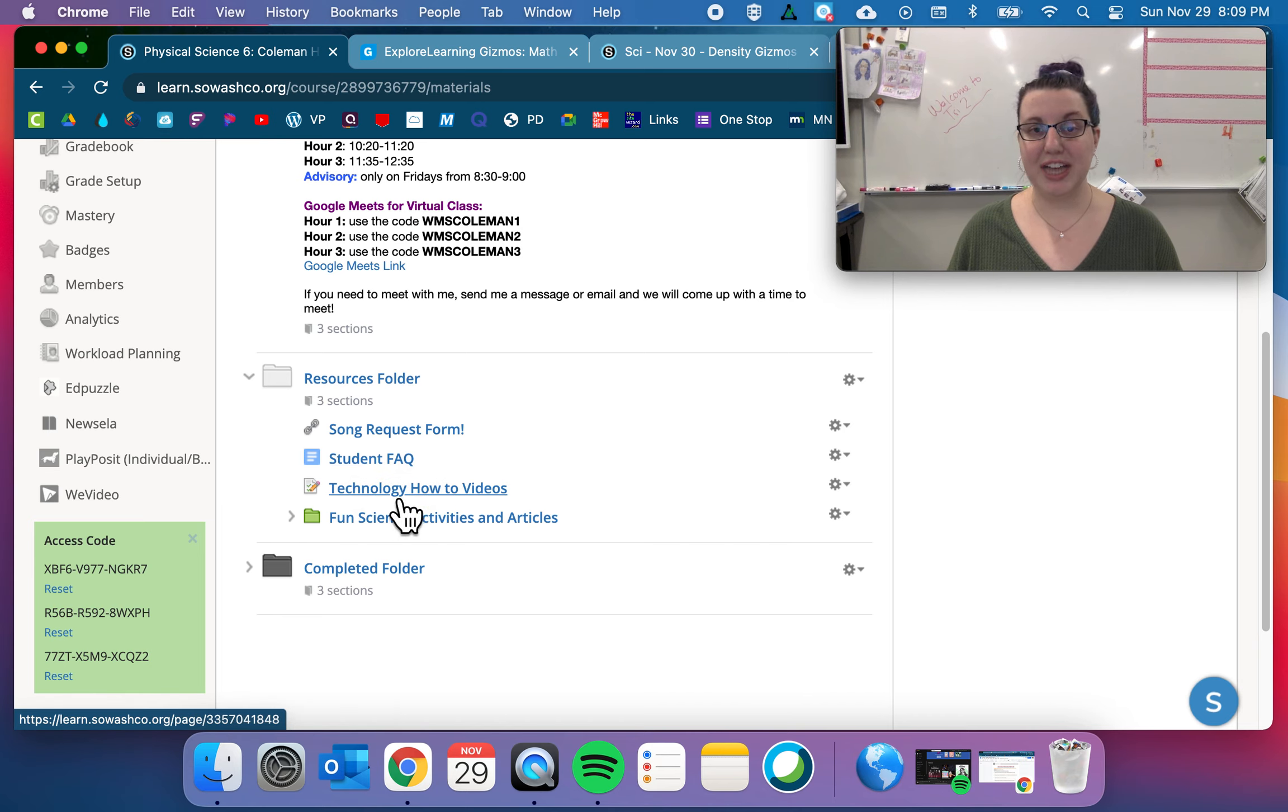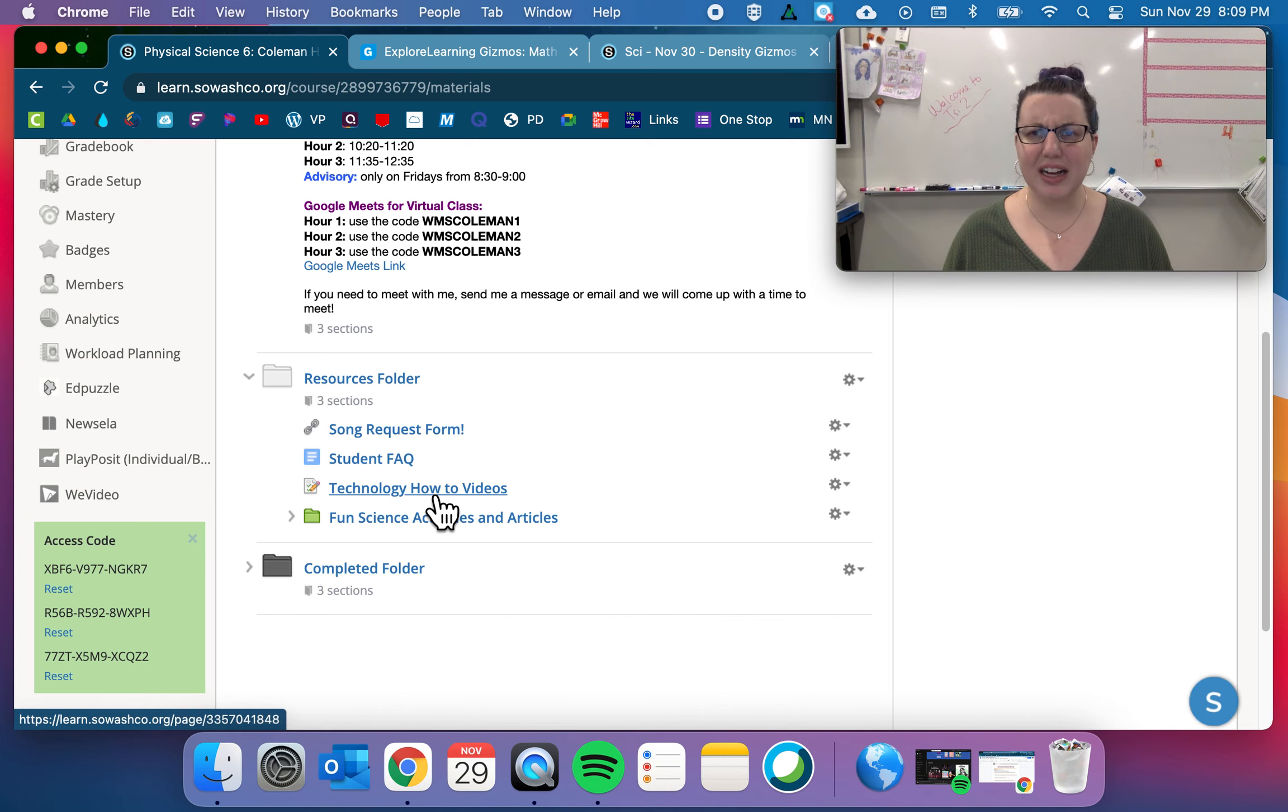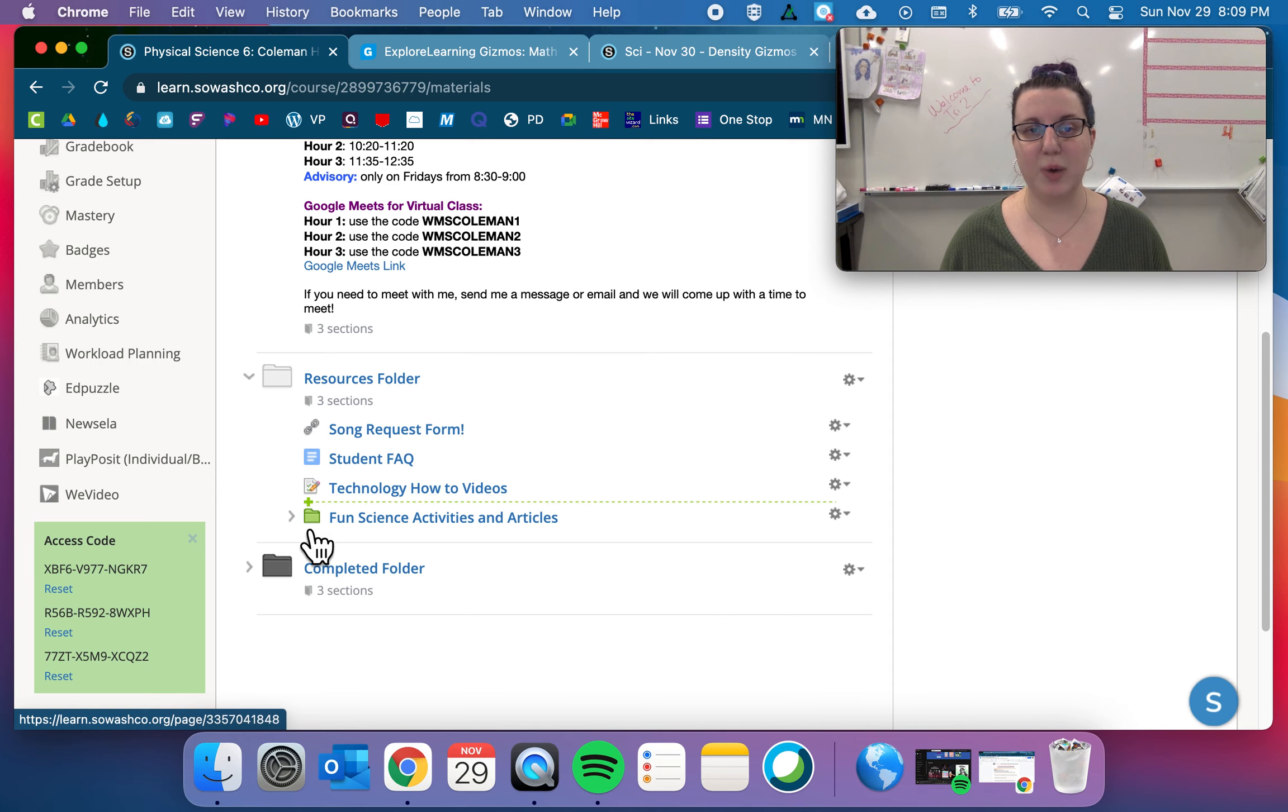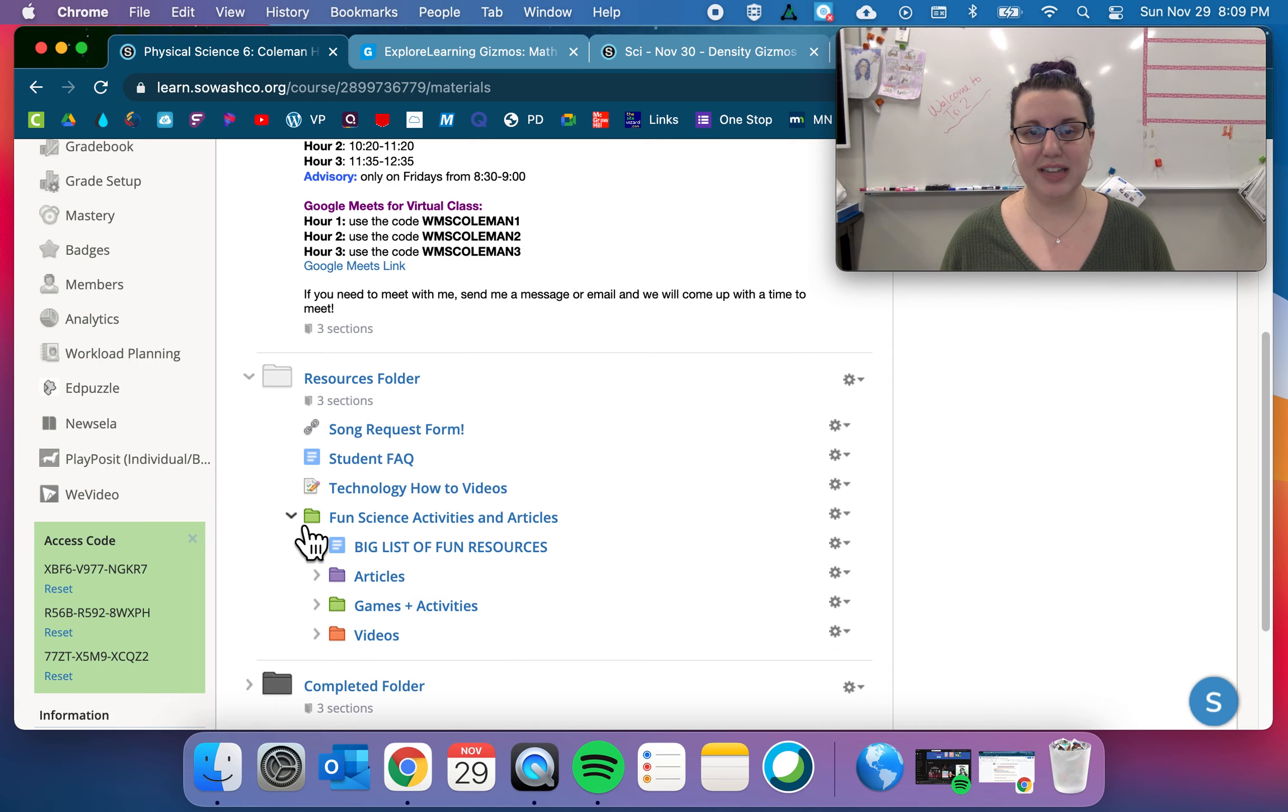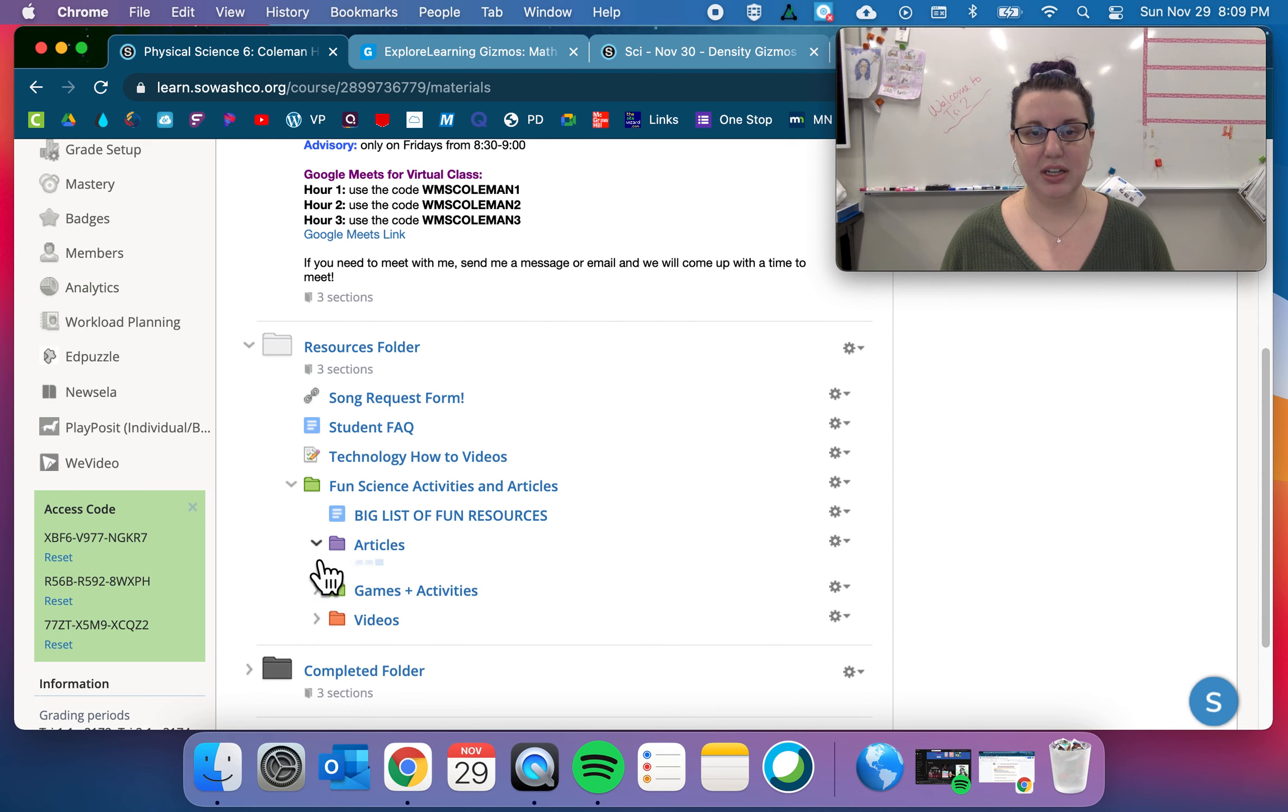Technology how-to videos. Mr. Oleski, who is the Puma social studies teacher, created tons of how-to videos on random technology things with the Chromebook. So go ahead and watch those if you want.